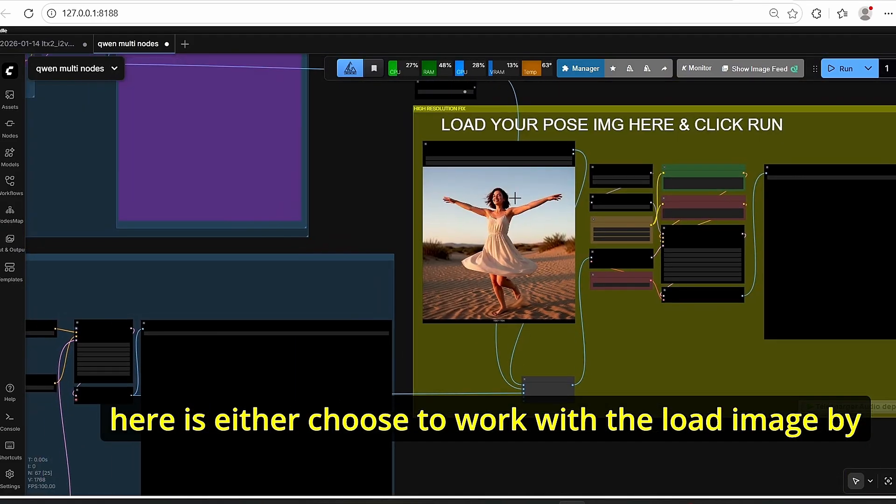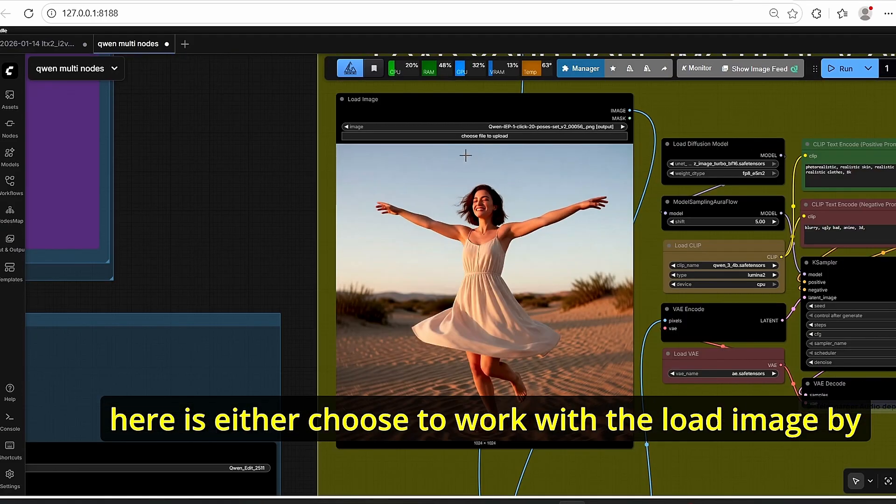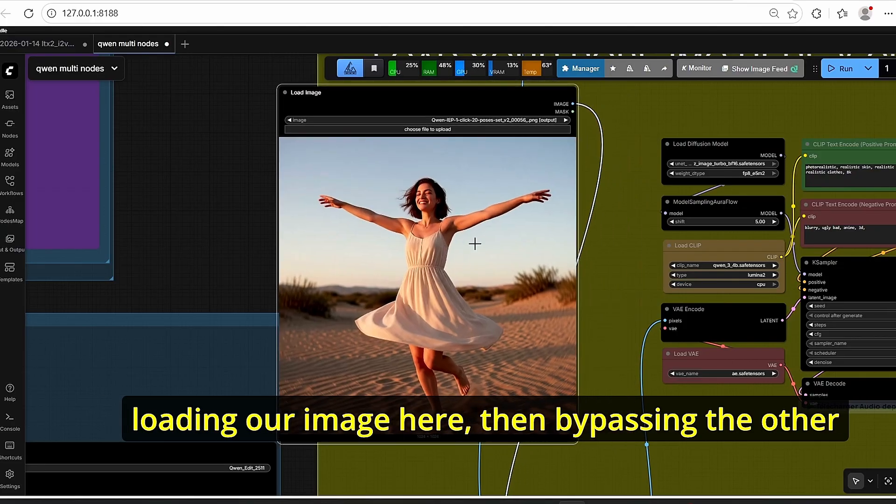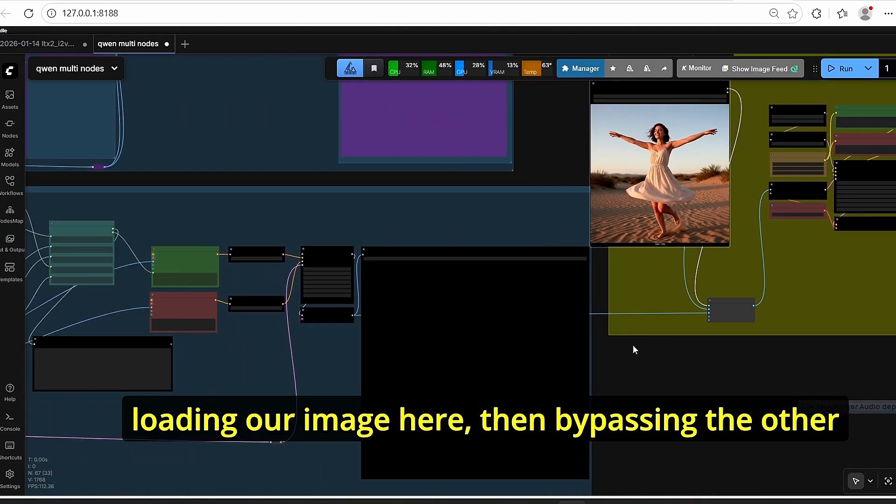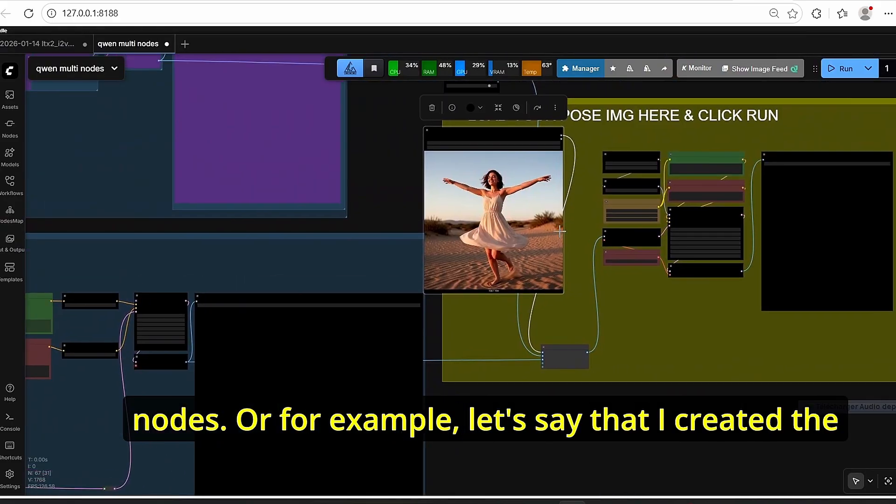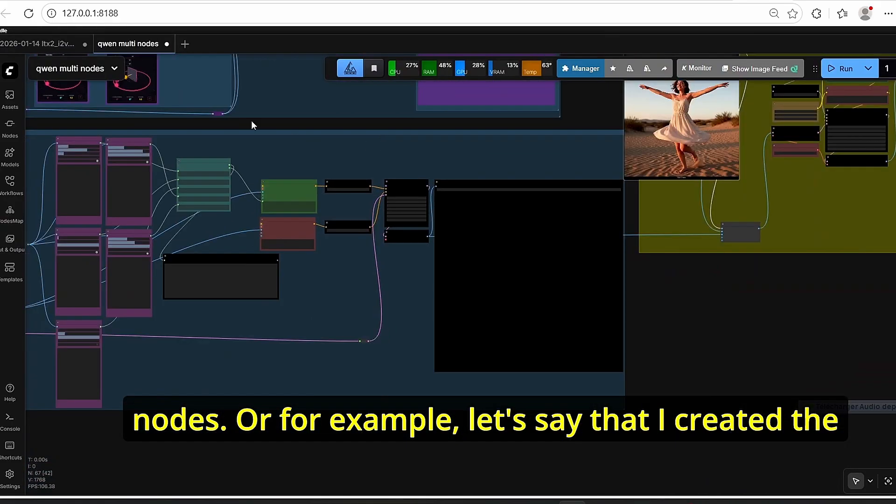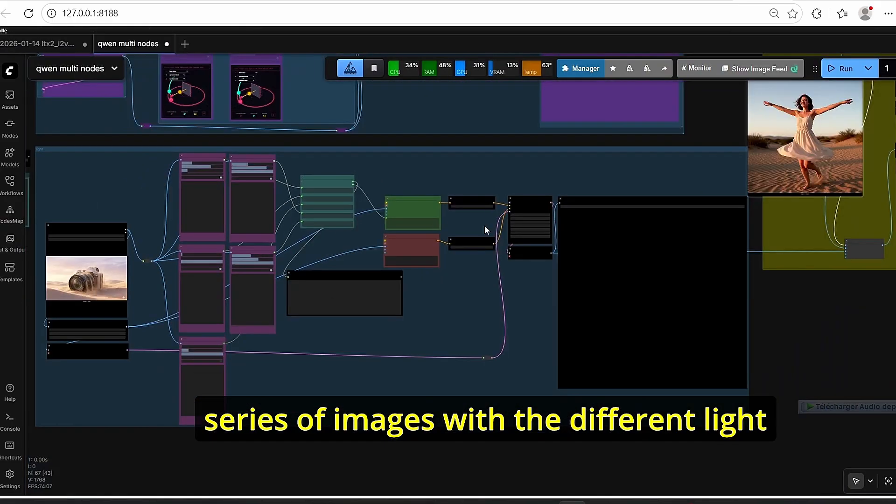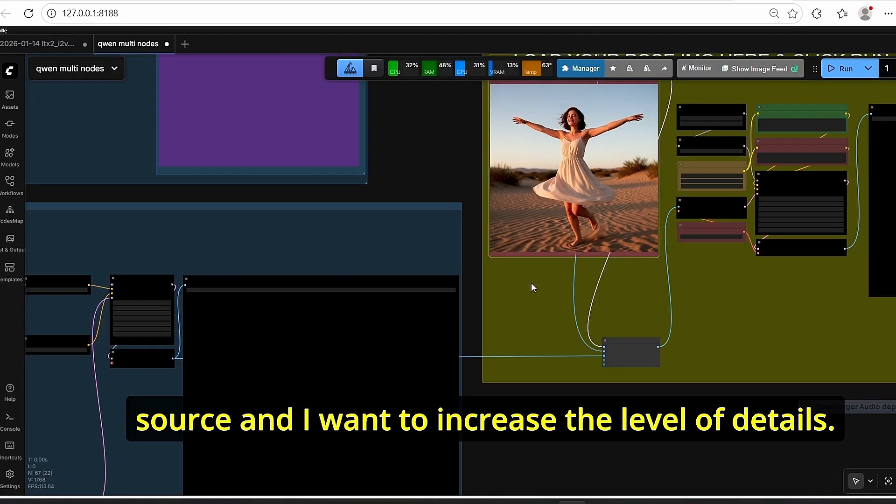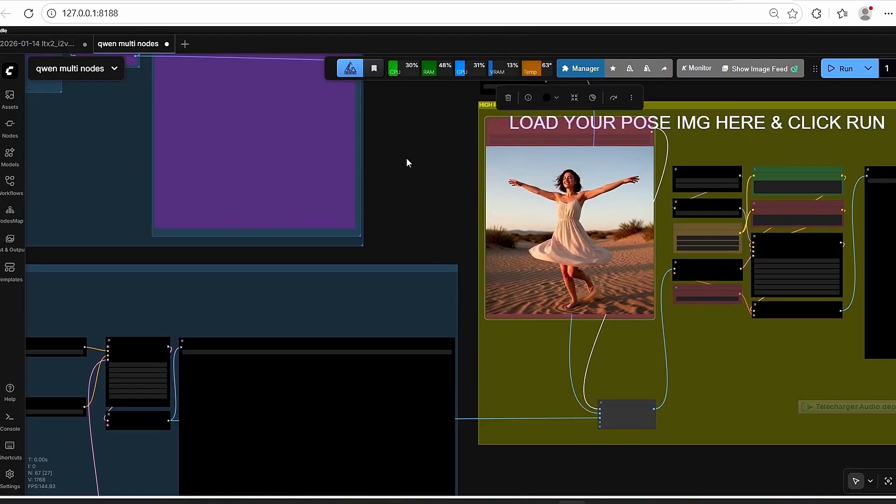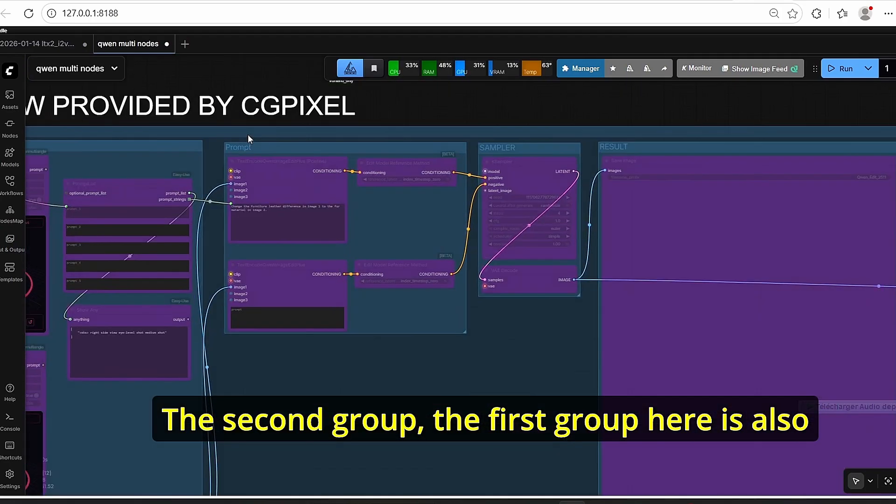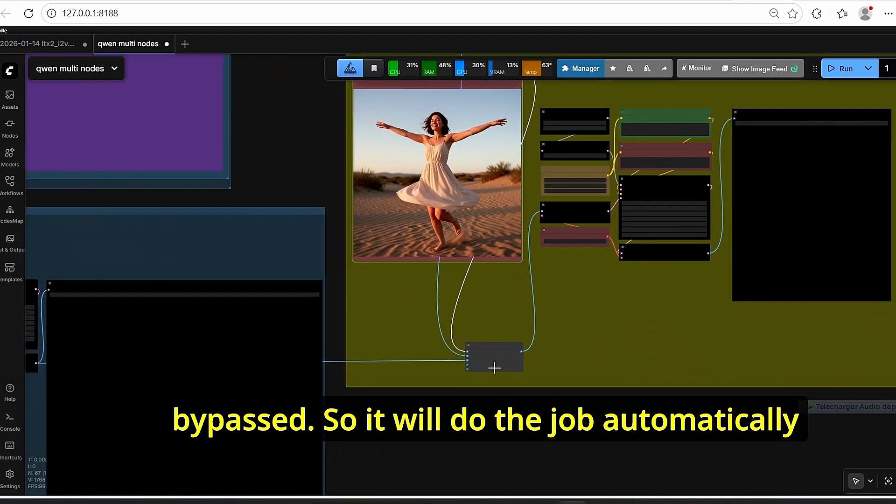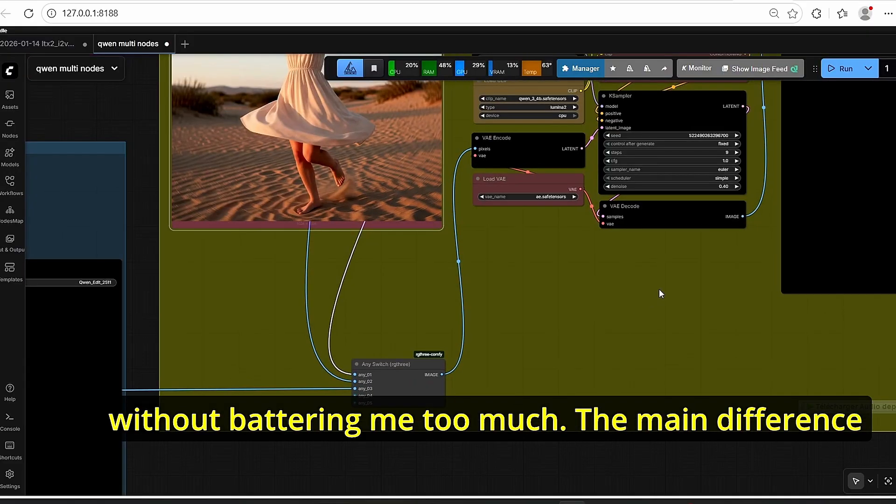So all we have to do here is either choose to work with the load image by loading our image here, then bypassing the other nodes, or for example let's say that I created a series of images with different light sources and I want to increase their level of details. All I have to do is bypass the second group, the first group here is also bypassed, so it will do the job automatically without bothering me too much.